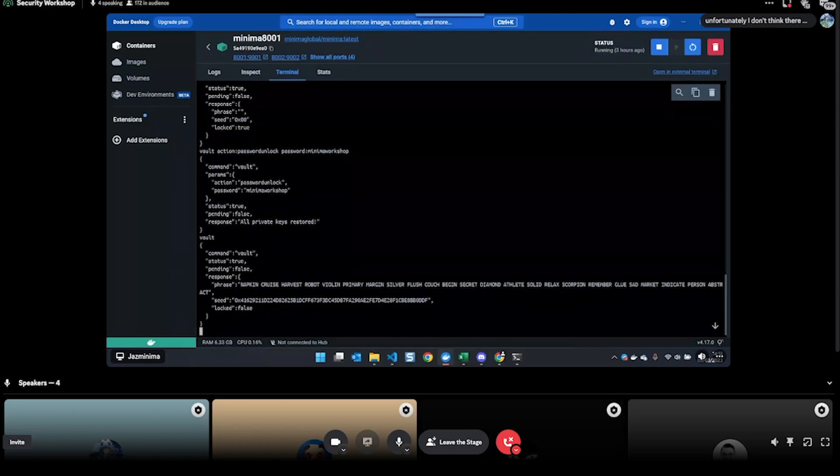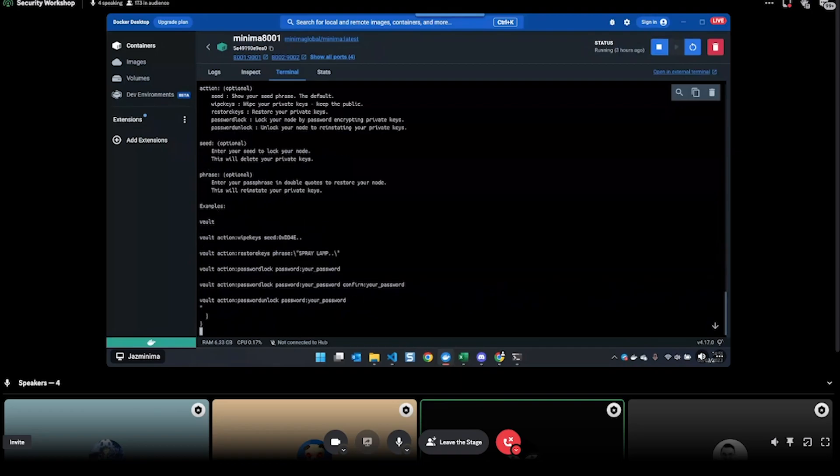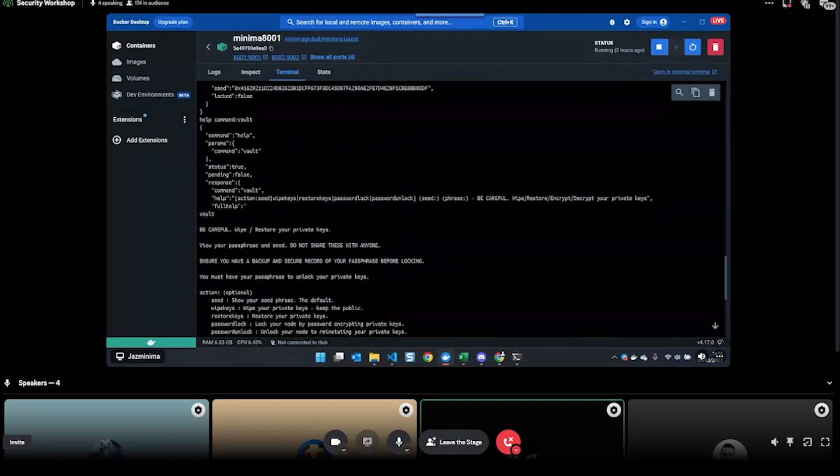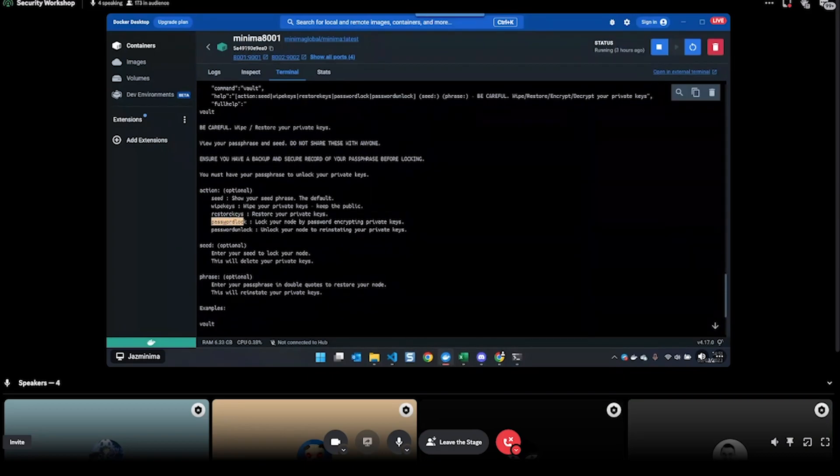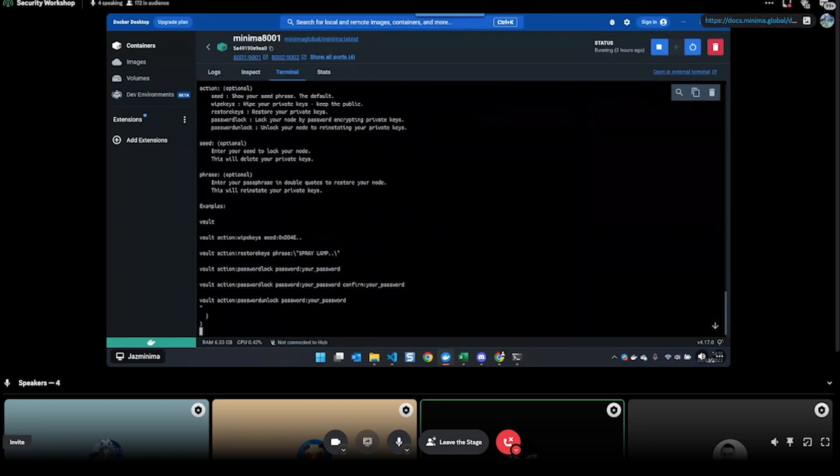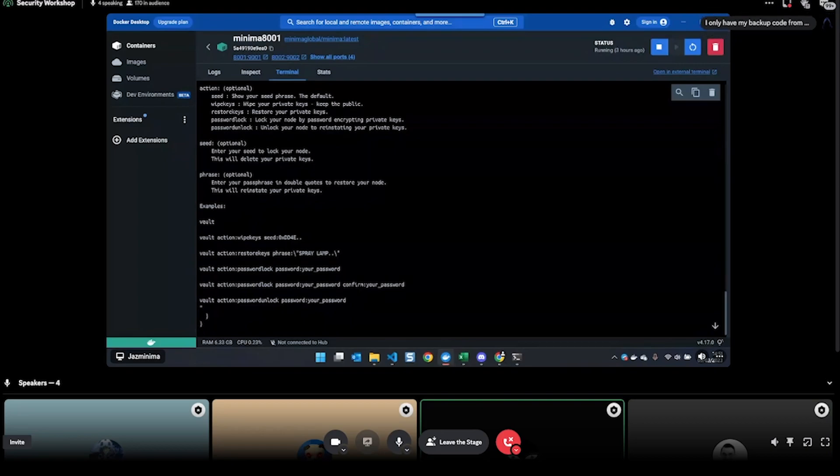There we go - all private keys are stored. Now if I do 'vault', I can see the 24 words again. If you need help with the commands, you can always do 'help command' and then type in the command that you need help with, so 'vault'. Then this will show you, give you a bit of information about the command and what all of the actions are. So I used password lock and password unlock.